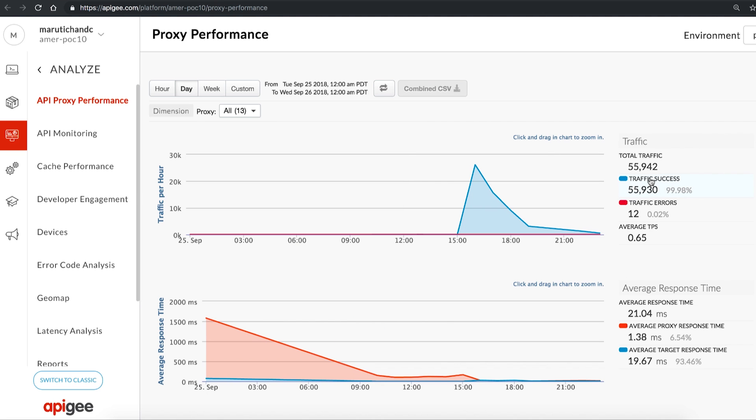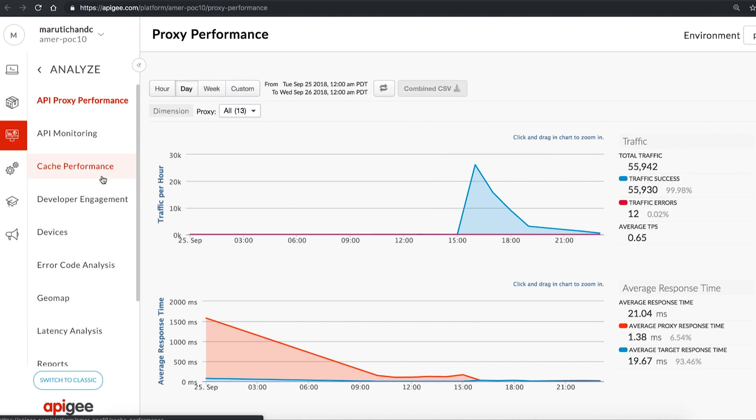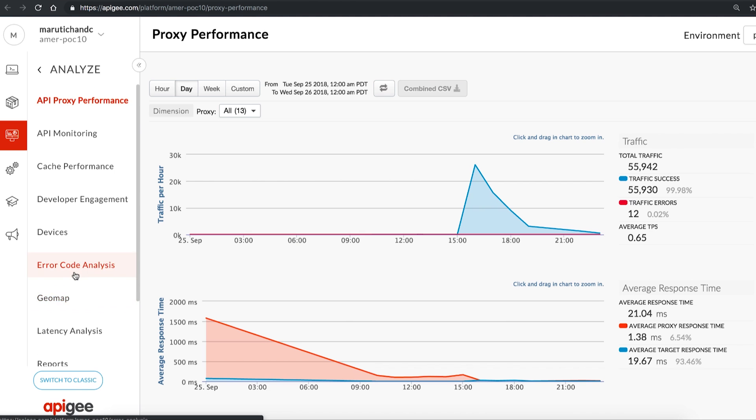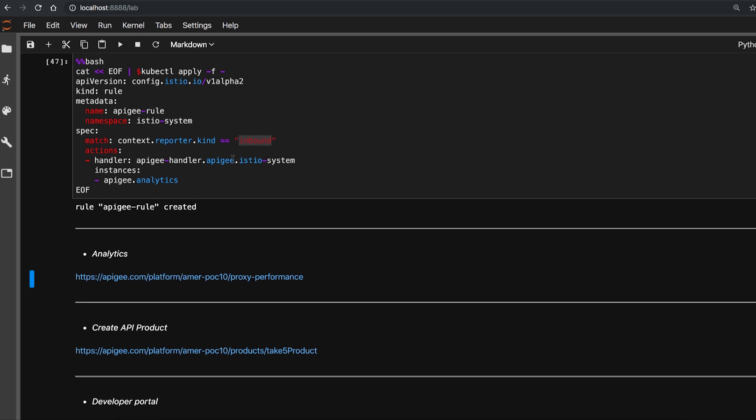There are out-of-box reports and custom reports to get various metrics like error code and latency and more.